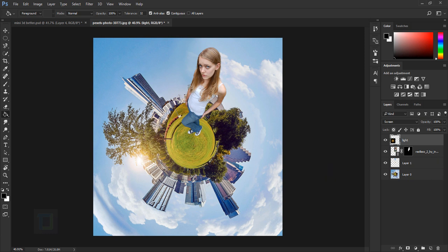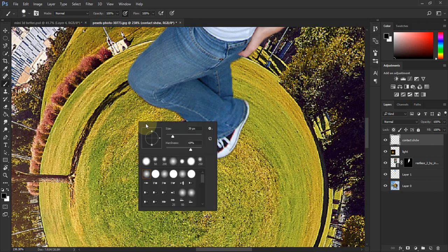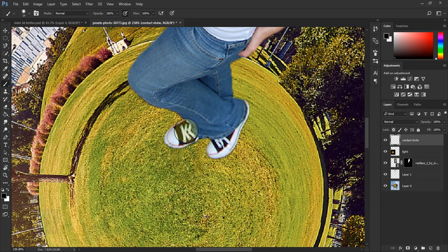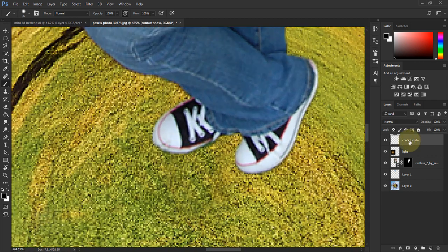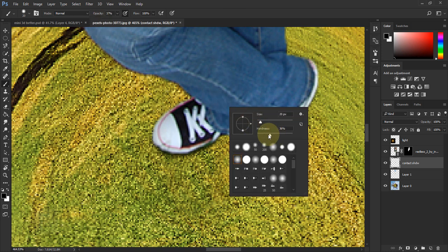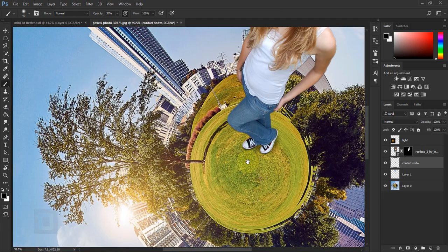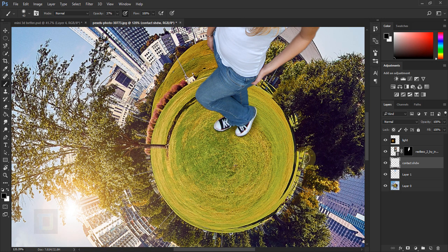Now let's add the shadows. Create a new blank layer and name it 'contact shadow' — it must be below your model layer. Zoom in on the shoes. Select the Brush tool, set hardness to around 35%, and make the brush really small. Paint right at the feet. Then reduce opacity to 30-40%, set hardness to 0%, and paint more softly around the feet area.